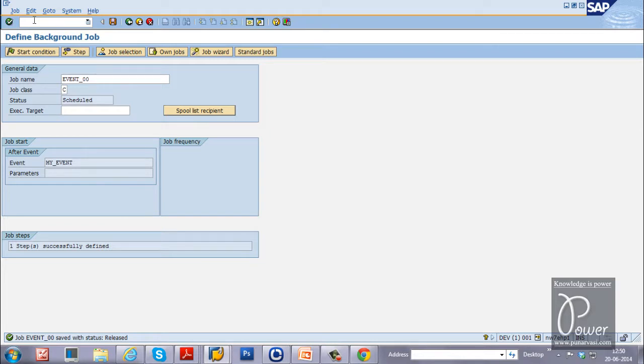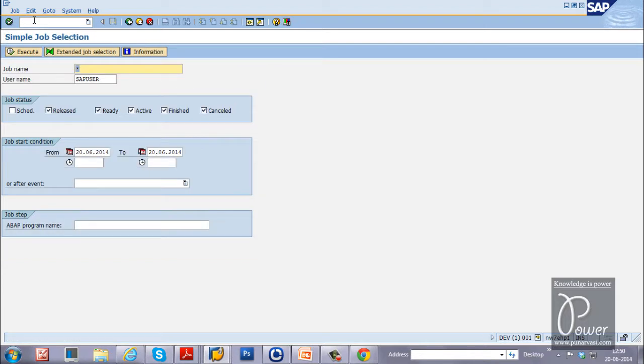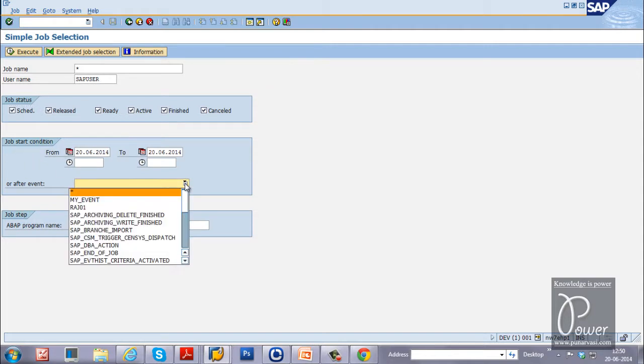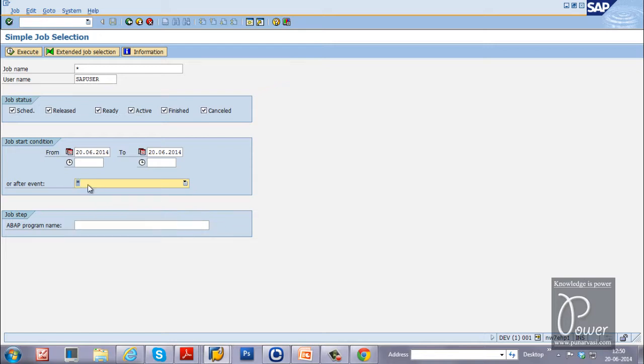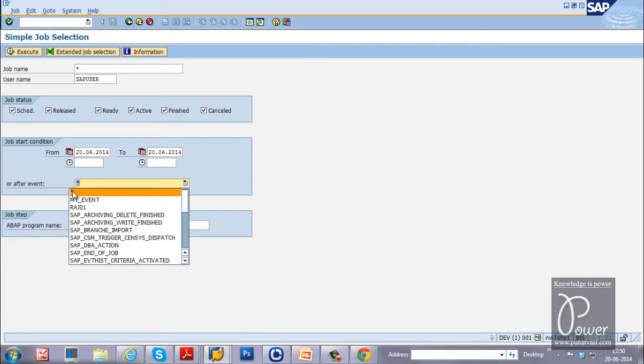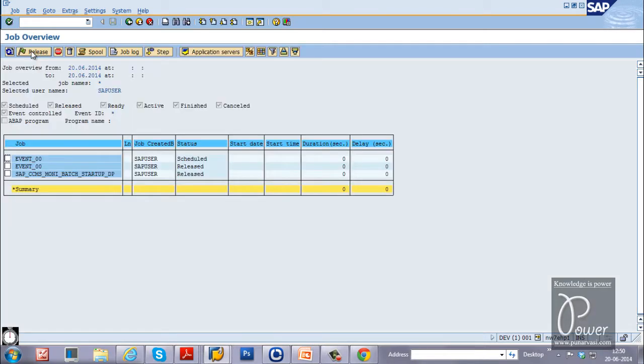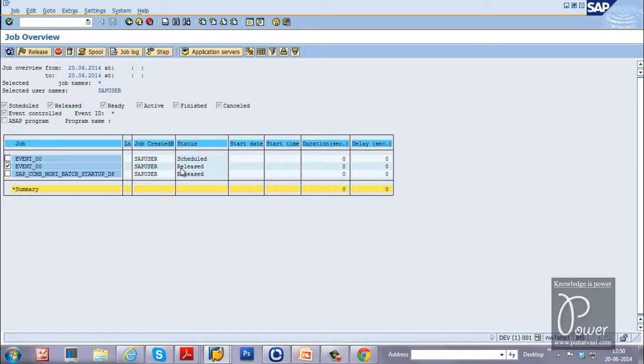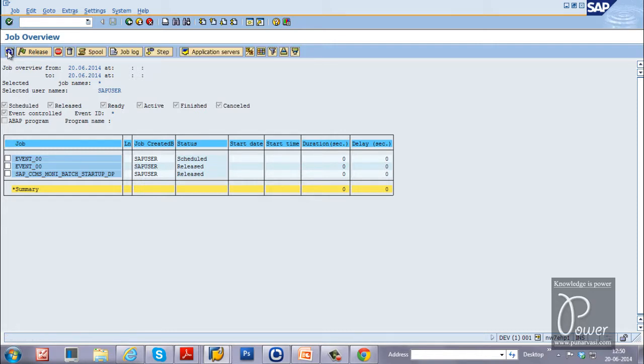Let us see the job monitor. That is SM37 T code. And select schedule. And you have to select the start condition also. Here after an event. Just select this star. And click on the execute button so that all event dependent jobs will be displayed. And here the Event_00 first status is scheduled. And then it is released. And it will be in the released status only forever, until that particular event is triggered.